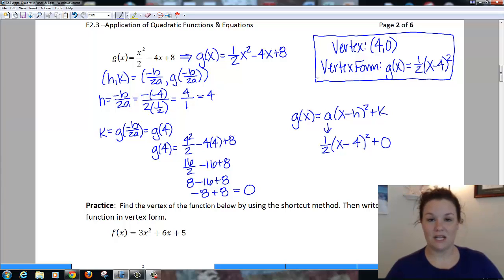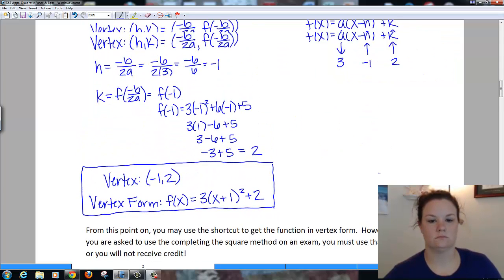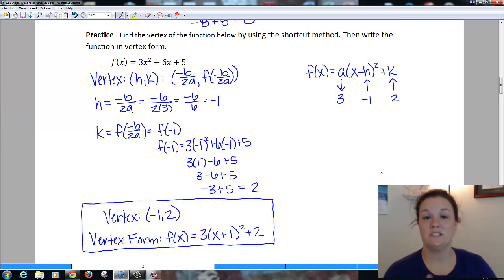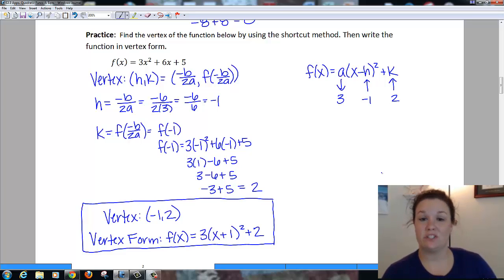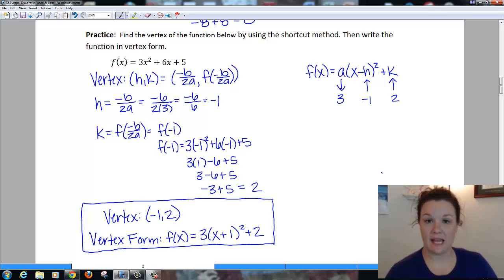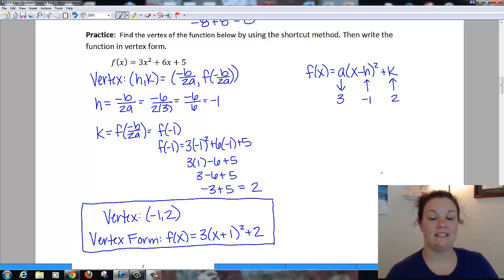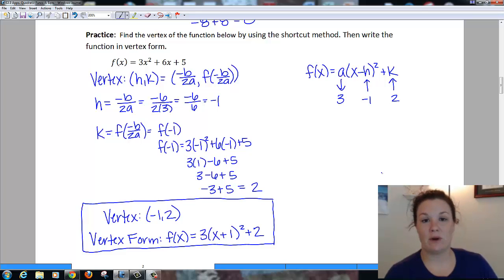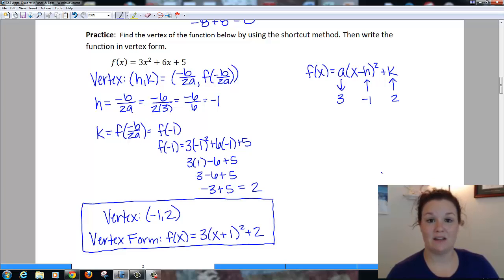There's one here for you all to try. For the practice problem, the first thing is to find the vertex (h, k) using the shortcut negative b over 2a. You should get h = negative 1 as the x value of the vertex. To find k, you plug negative 1 back into the function, and when you simplify you end up with 2. So the vertex is the point (negative 1, 2). To write in vertex form, you need the leading coefficient, h, and k. The leading coefficient was 3, h is negative 1, and k is 2, giving f(x) = 3 times (x plus 1) squared plus 2.